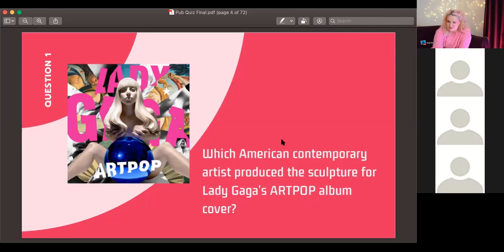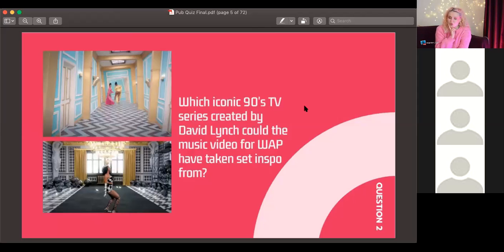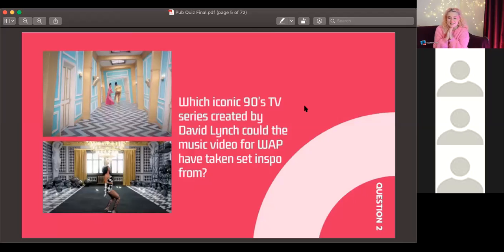If your Top Hat's not working, put your answer in the Zoom chat. Question two: which iconic 90s TV series, created by David Lynch, could the music video for WAP have taken its set inspiration from?